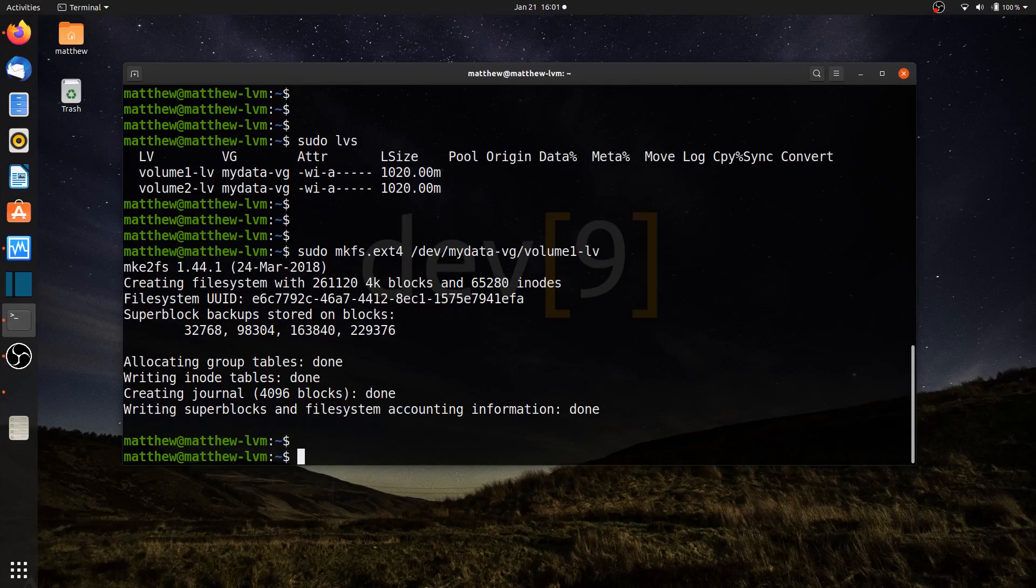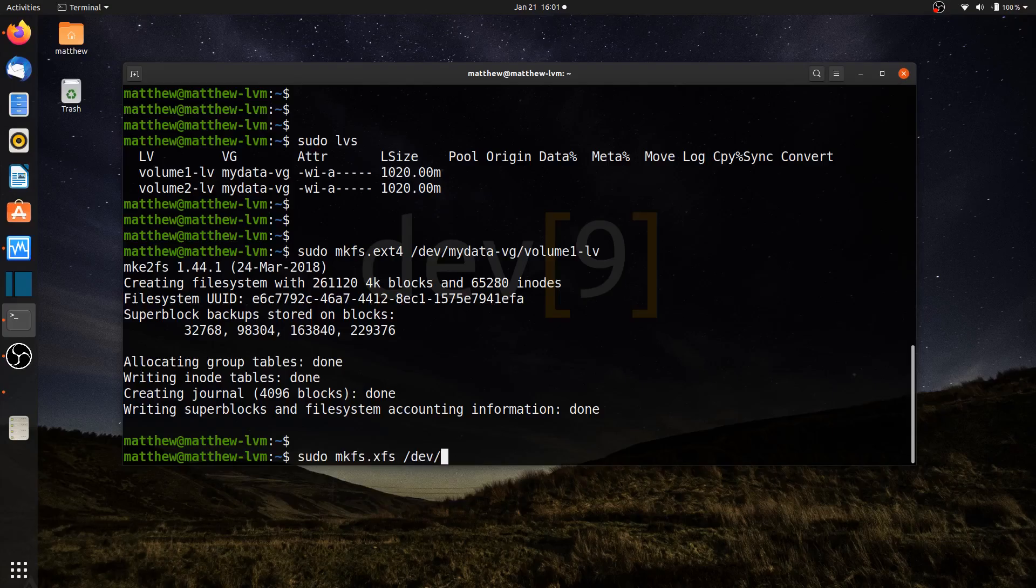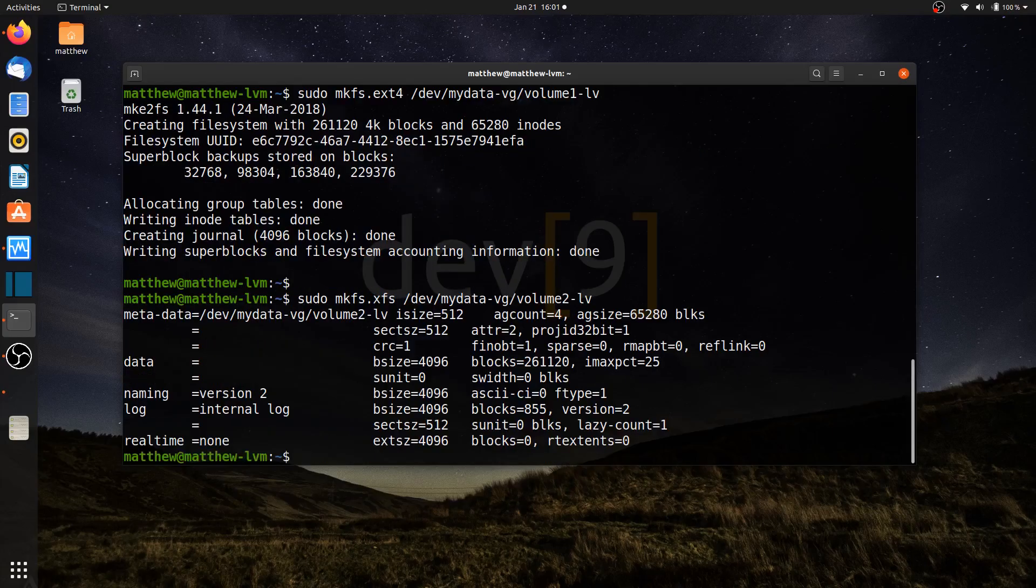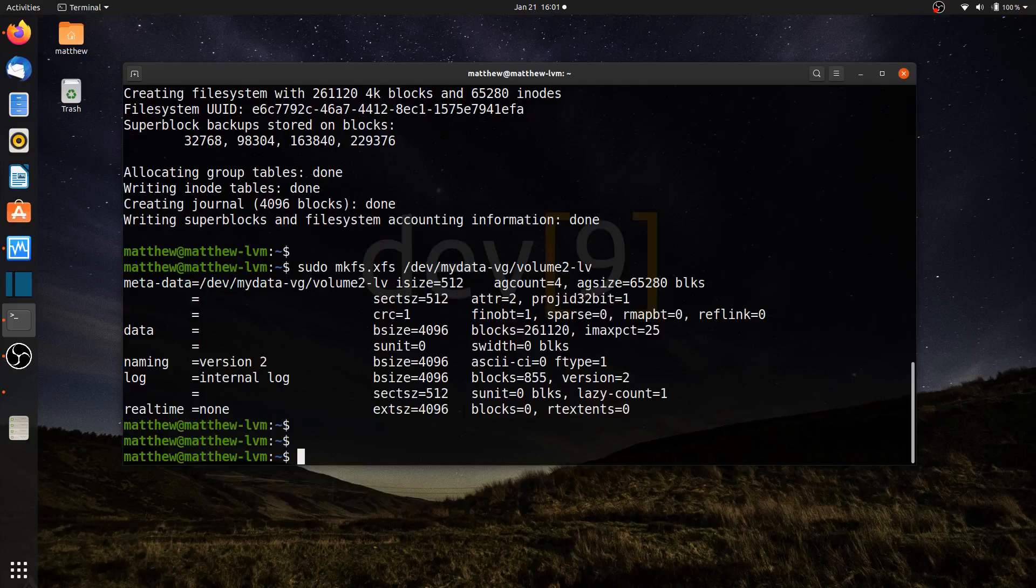I'll go ahead and run the similar command, sudo mkfs. This time we'll use xfs for /dev/mydata-vg/volume2-lv. Now I have an ext4 file system on volume 1. I have an xfs file system for volume 2. They should be able to be mounted to my operating system.